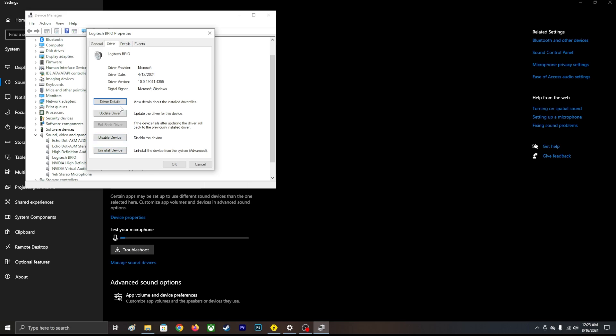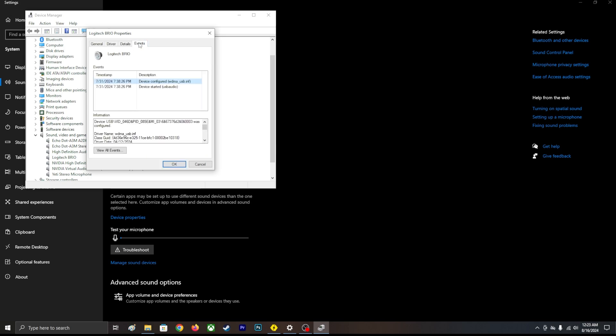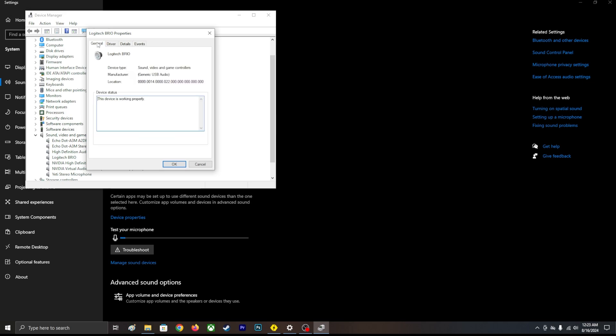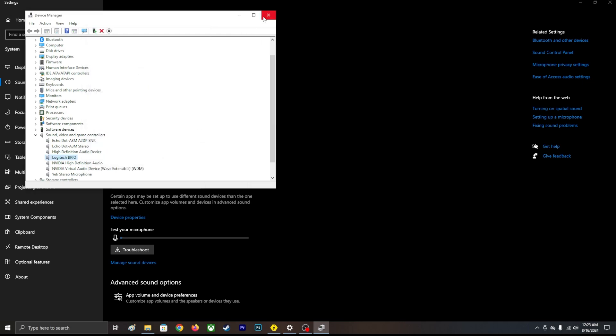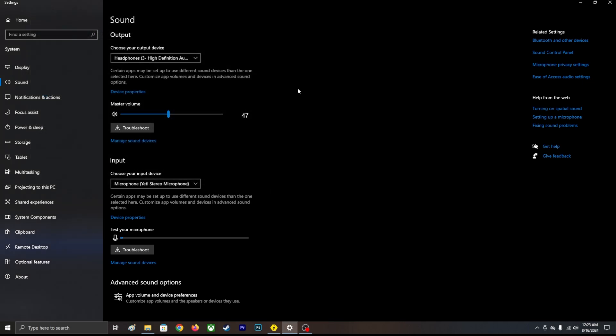Then it will reinstall again, so you don't have to worry about it. Those are the two troubleshoot methods you can possibly do. Yeah, that's all I want to say. Thanks for watching.